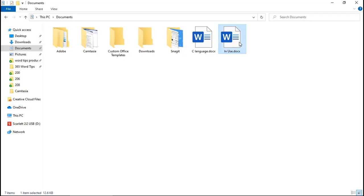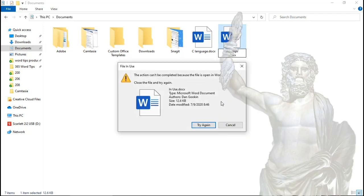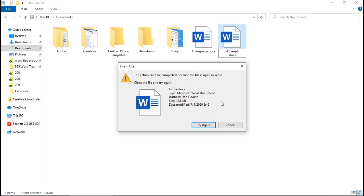You see, when you attempt to rename a file that's in use, Windows hurls forth an error message just like Zeus. This file is open. It's busy. It doesn't have time for such nonsense.